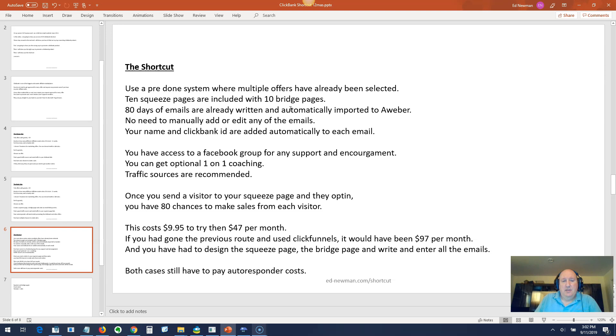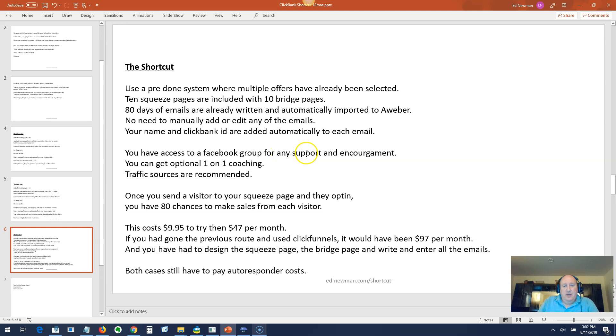These are very good emails based on what's called edutainment, which gives people interesting emails to read and tries to sell them on a product at the same time. These are professionally written emails. There's no need to manually add or edit any of the emails. Your name and ClickBank ID are added automatically to each email.